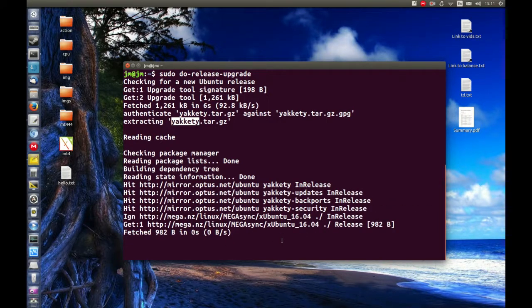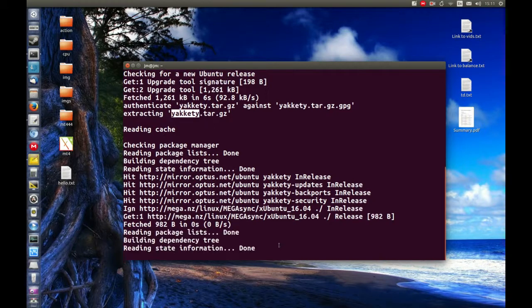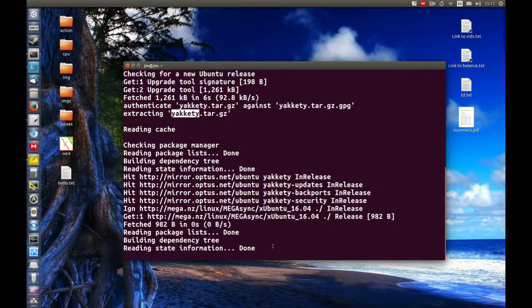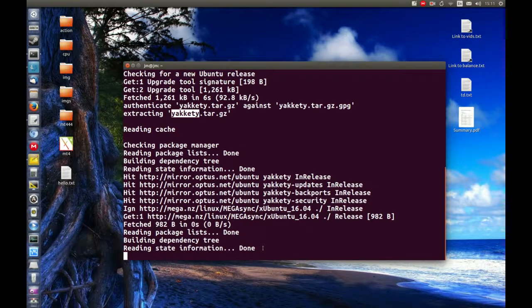So that's it in a nutshell. Just a quick video to show you how to upgrade Ubuntu from 16.04 to 16.10. It'll probably take you an hour or two. Cheers guys, thanks!